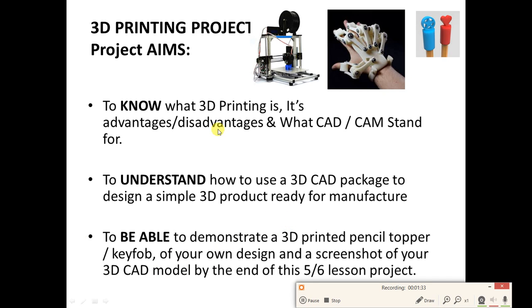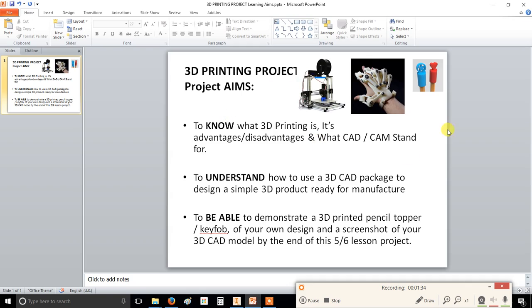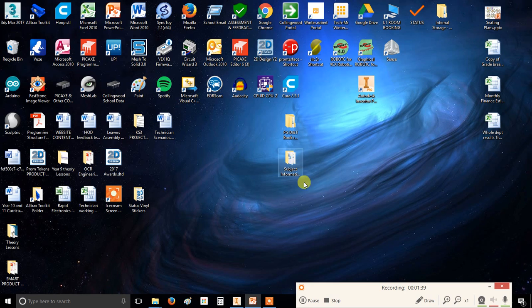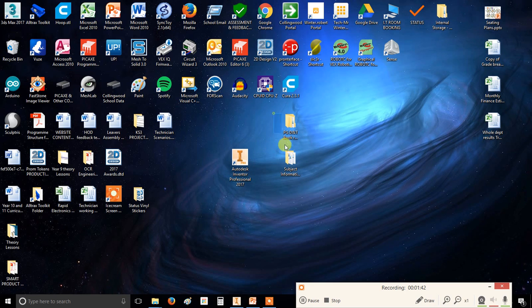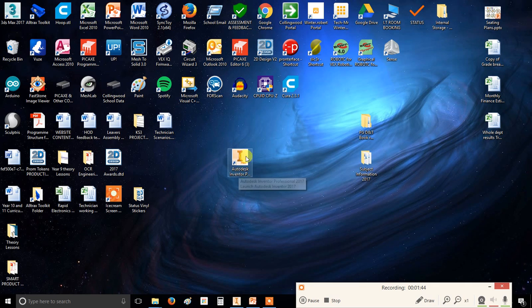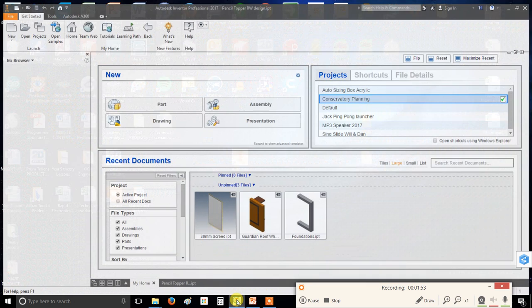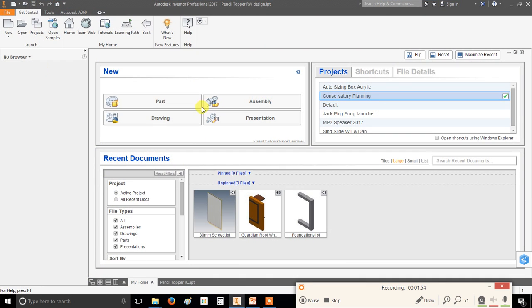Now you've already found the video. Hopefully your teachers will have shown you where to load the software, but if they haven't, you're going to be looking for this icon on your desktop. This one here. Autodesk Inventor Professional 2017. Double click that. Don't keep clicking it. It takes a while to load. But after a couple of minutes it should load up with a screen similar to that one there.